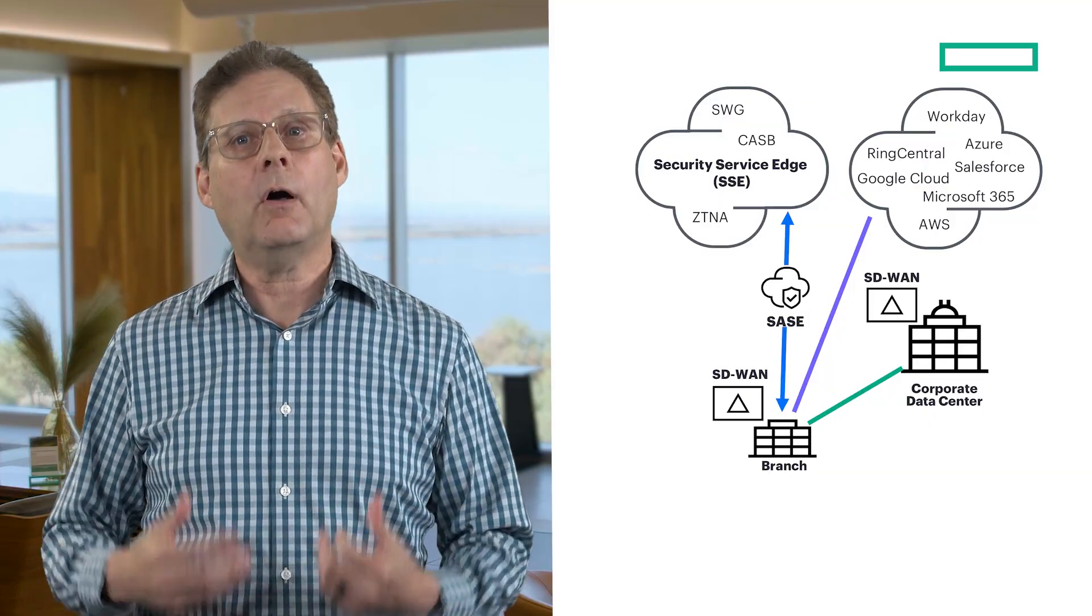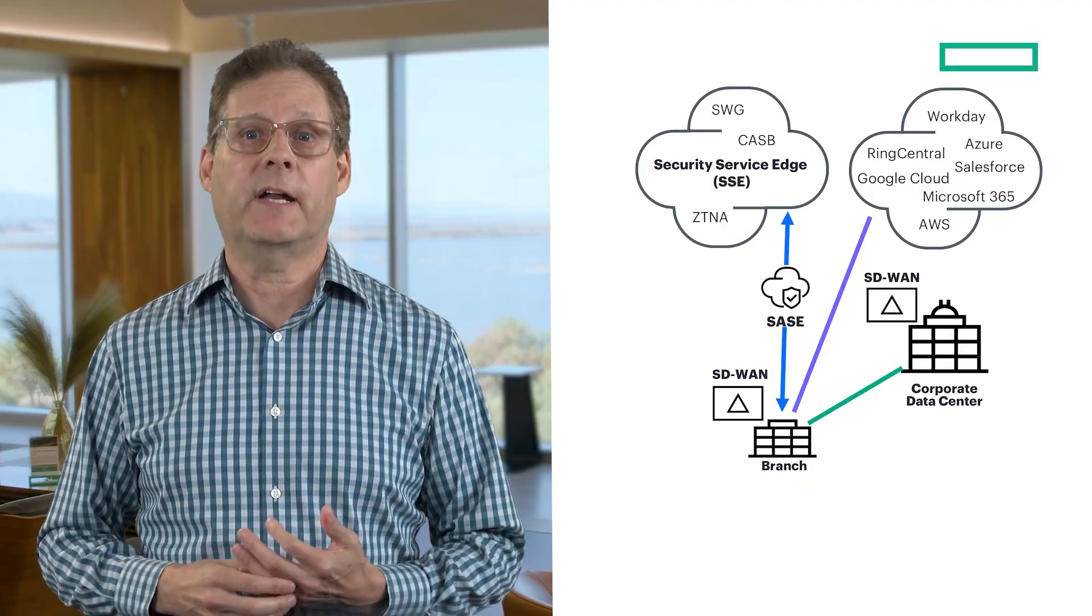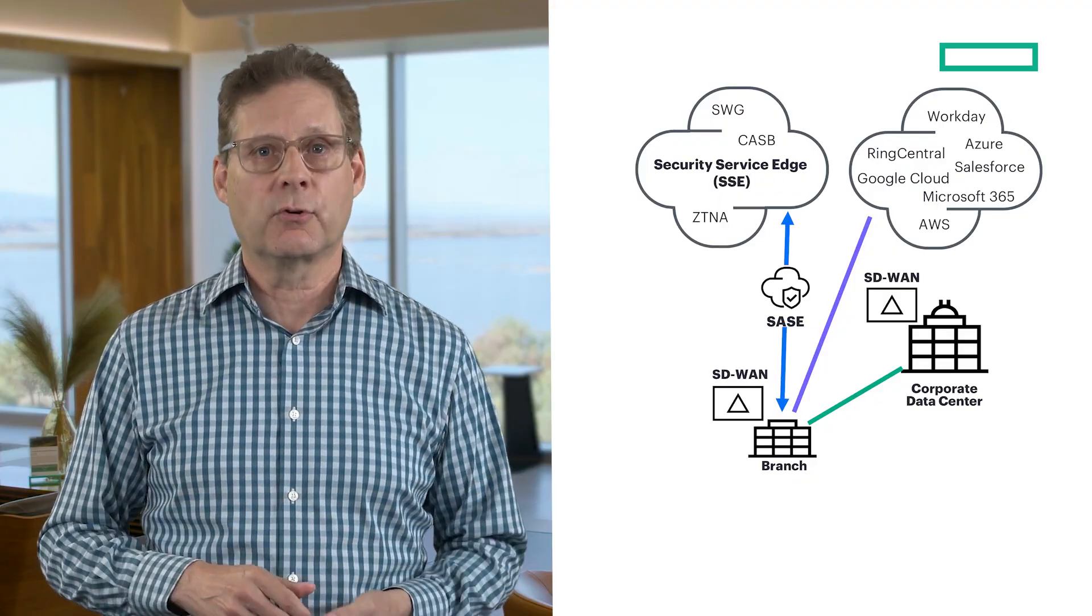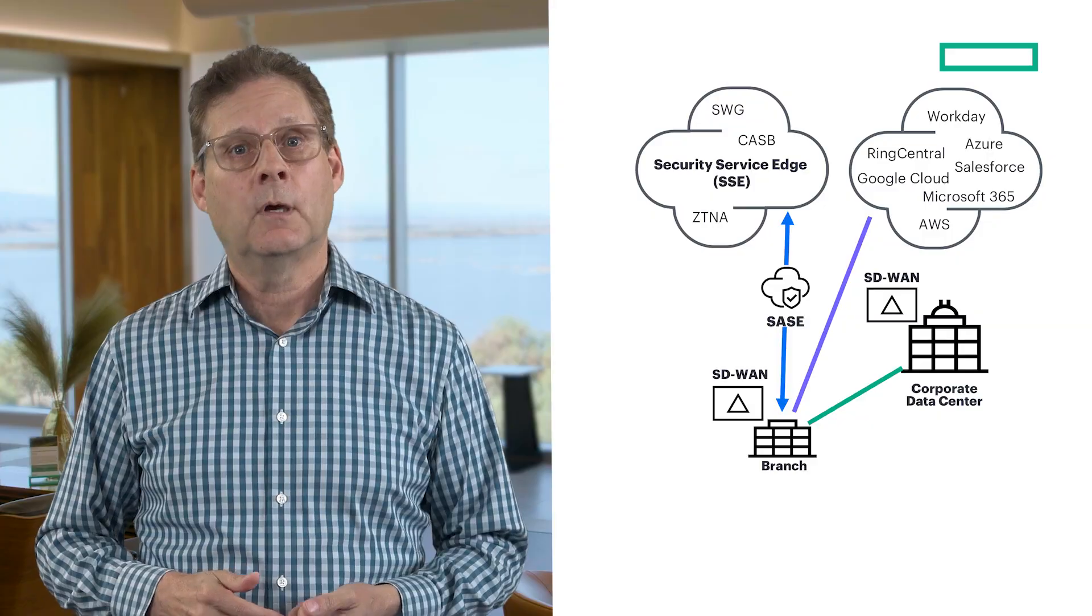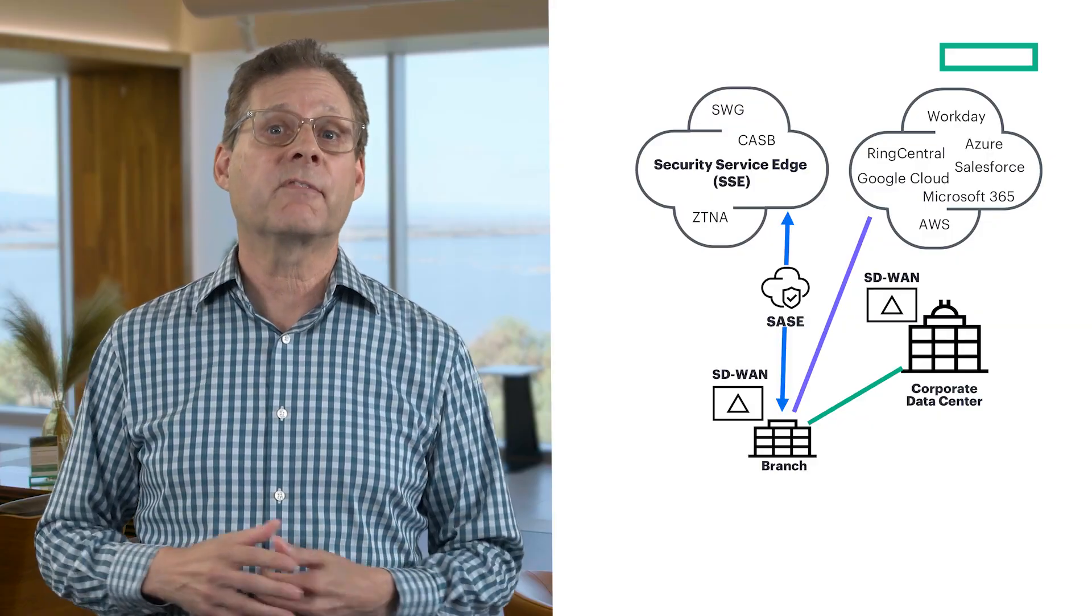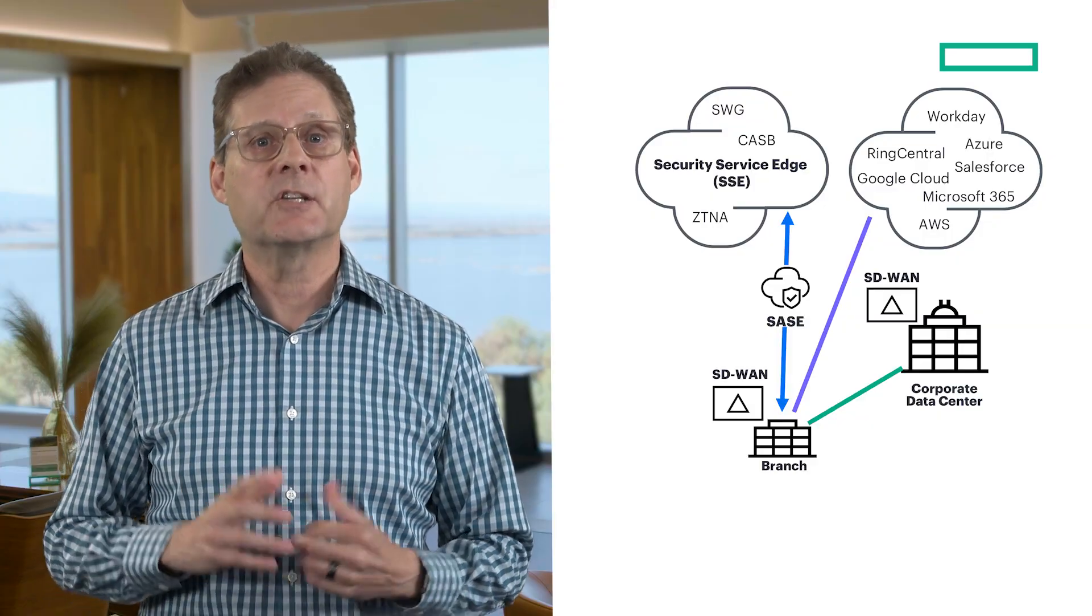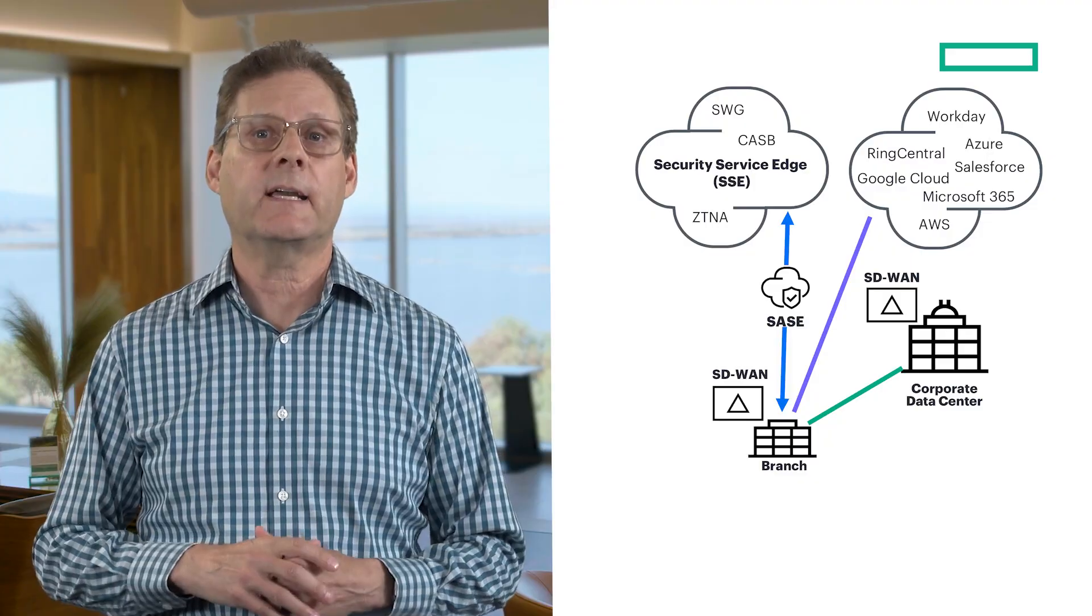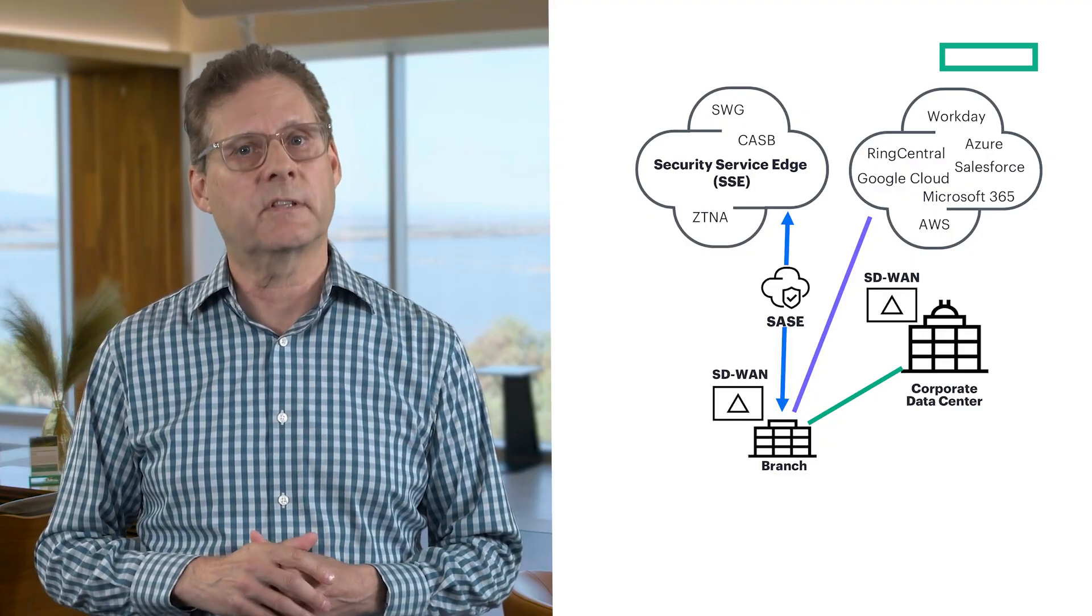SD-WAN also integrates natively with cloud providers like AWS, Azure, and Google Cloud, ruggedizing the first mile of connectivity and ensuring that SaaS applications like Microsoft Teams perform consistently.